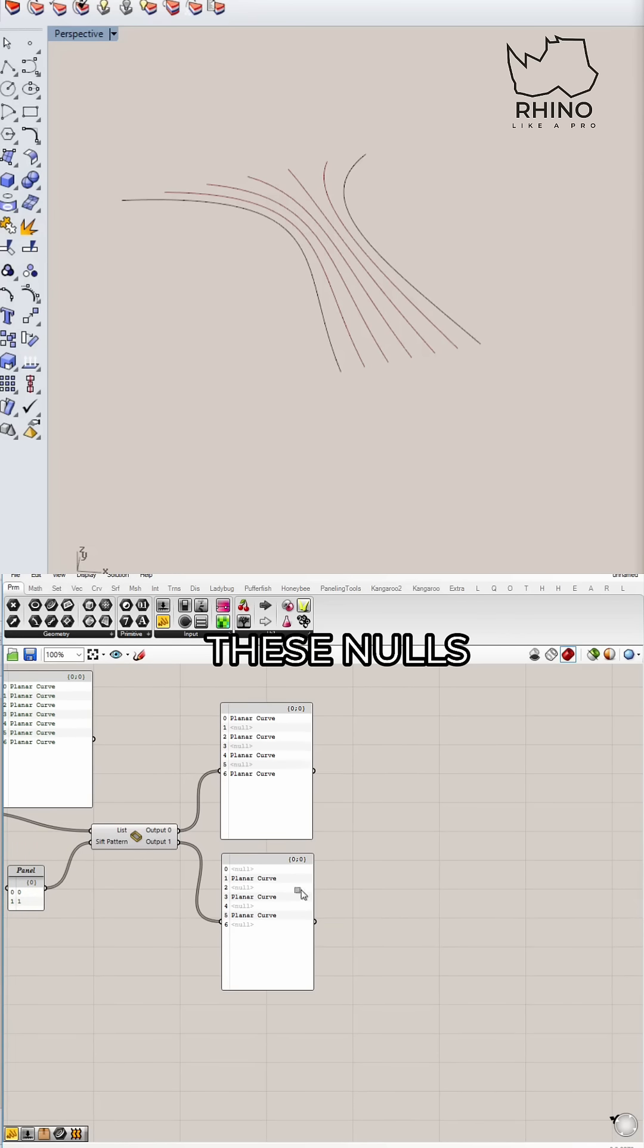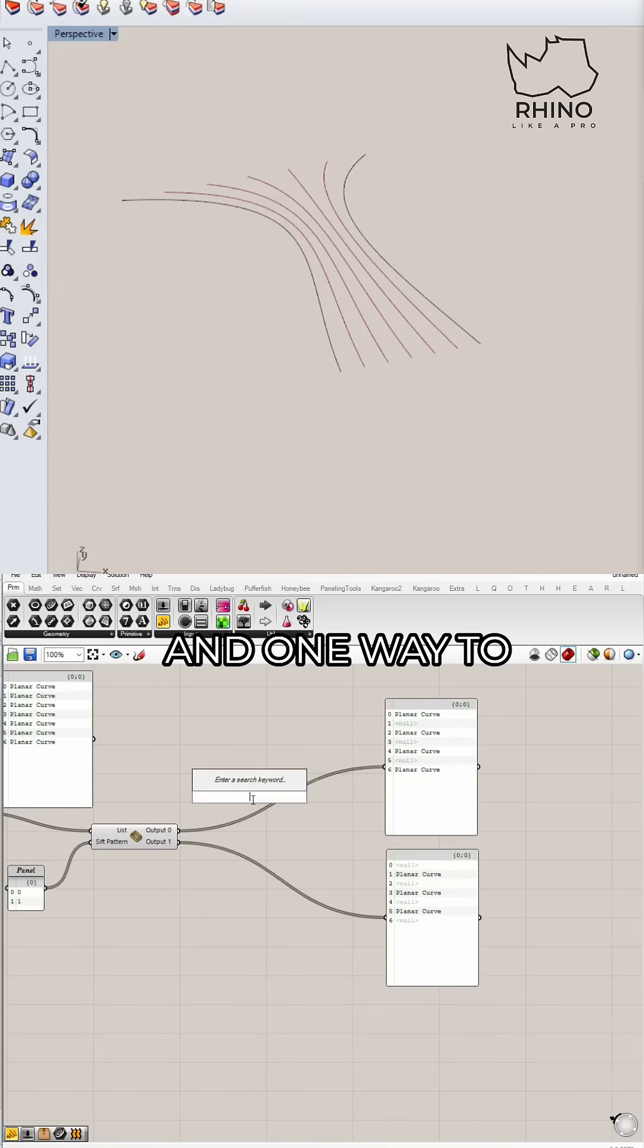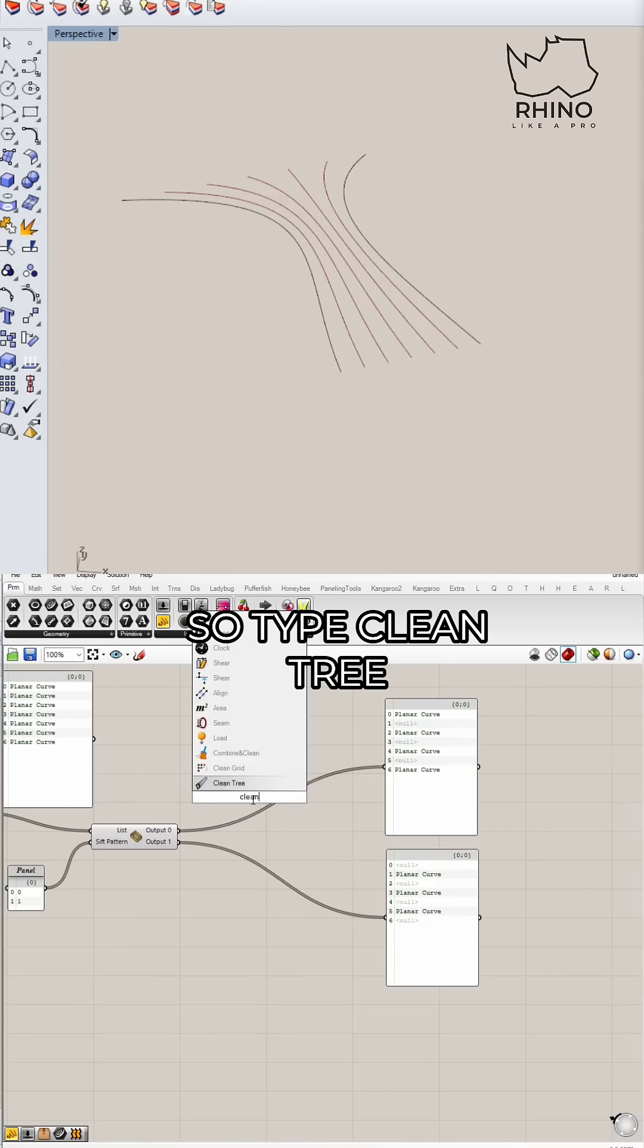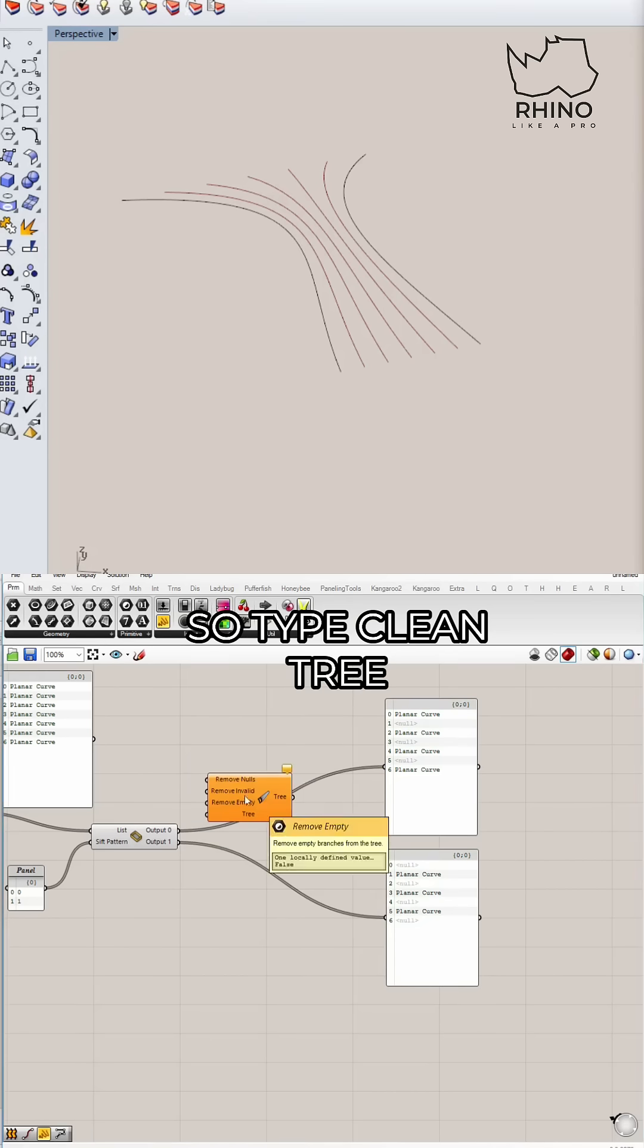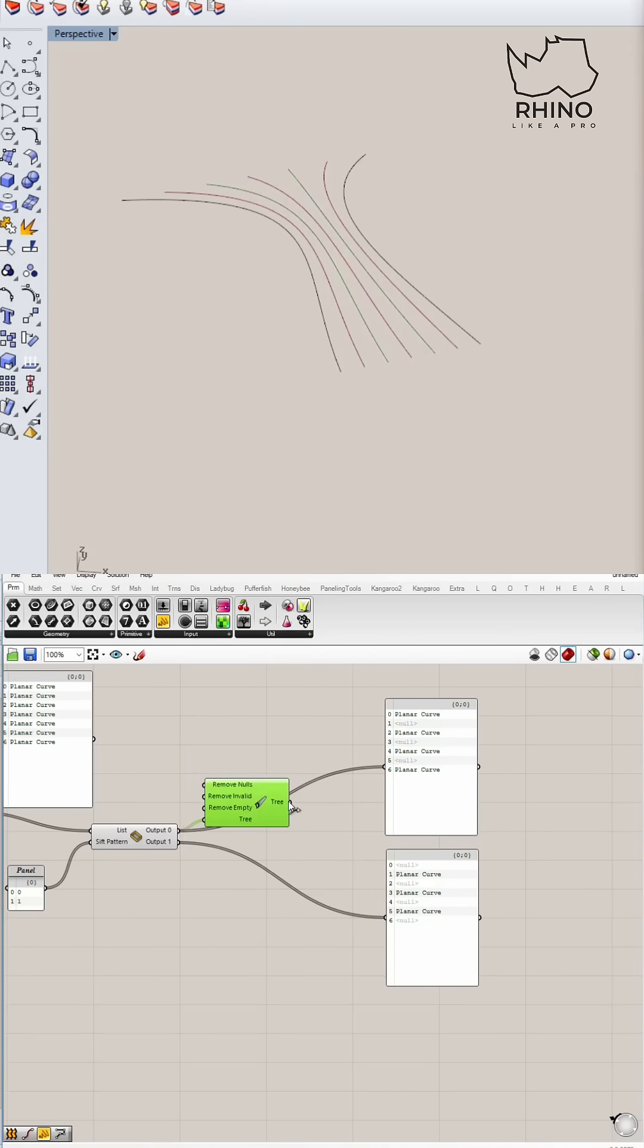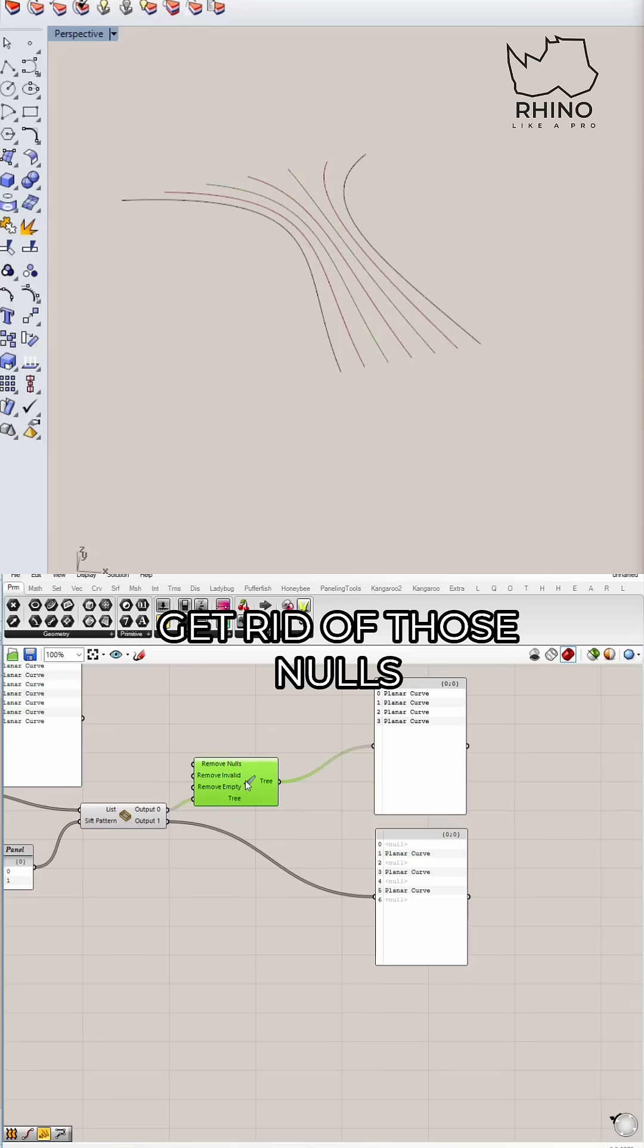Now I don't like these nulls, so I do want to remove the nulls. And one way to do that is to just clean this up. So type clean tree. And if you put in a tree, you'll see that it'll clean it up and get rid of those nulls.